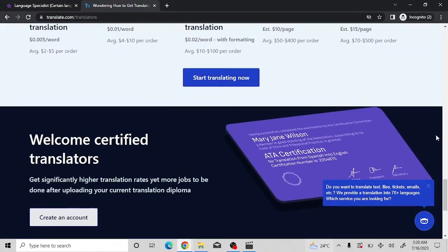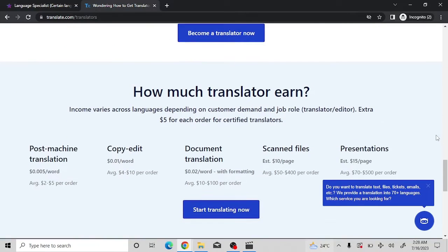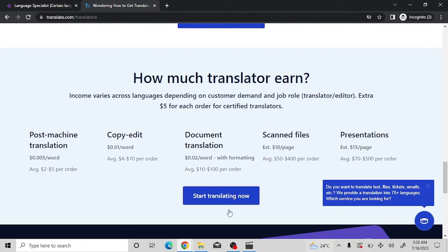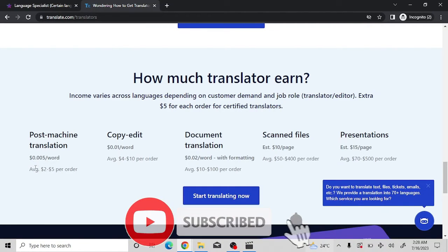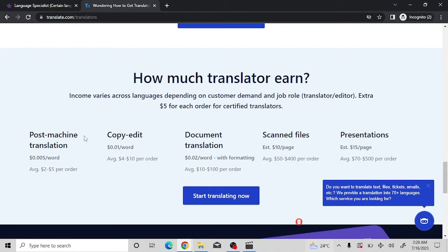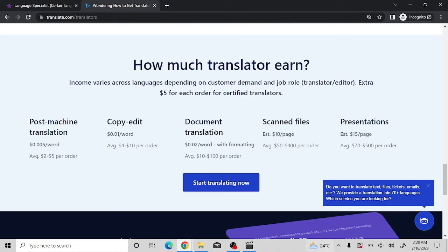On translate.com, as a post-machine translator you earn around $0.005 per word with an average of $2-$5 per order. For copy editing you earn $0.01 per word, averaging $4-$10. For document translation with formatting, you earn $0.02 per word with averages ranging from $10 to $100. So your earnings scale up depending on the category you choose.